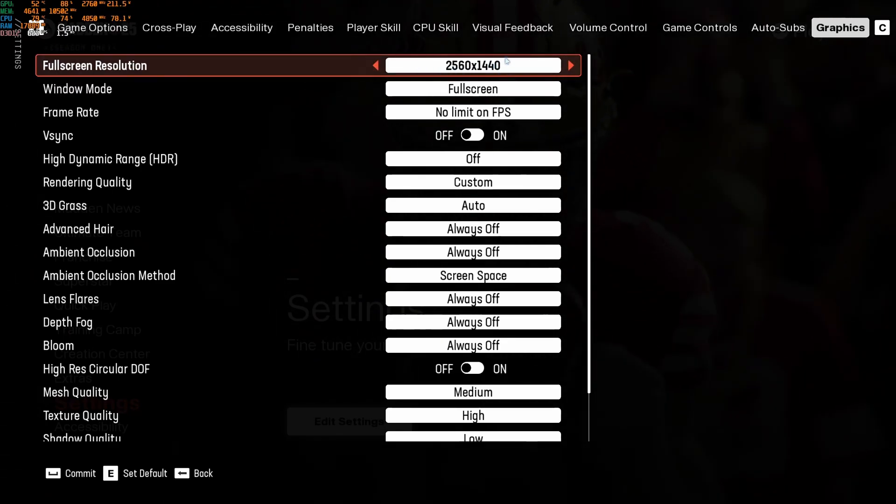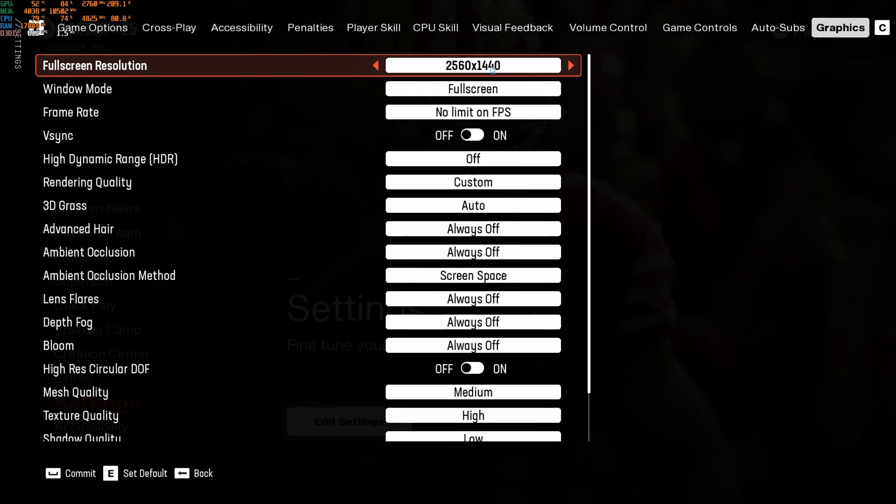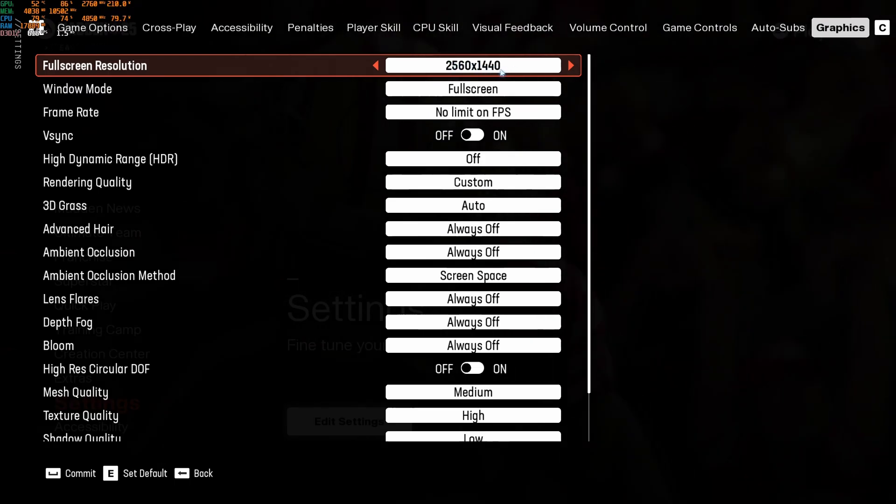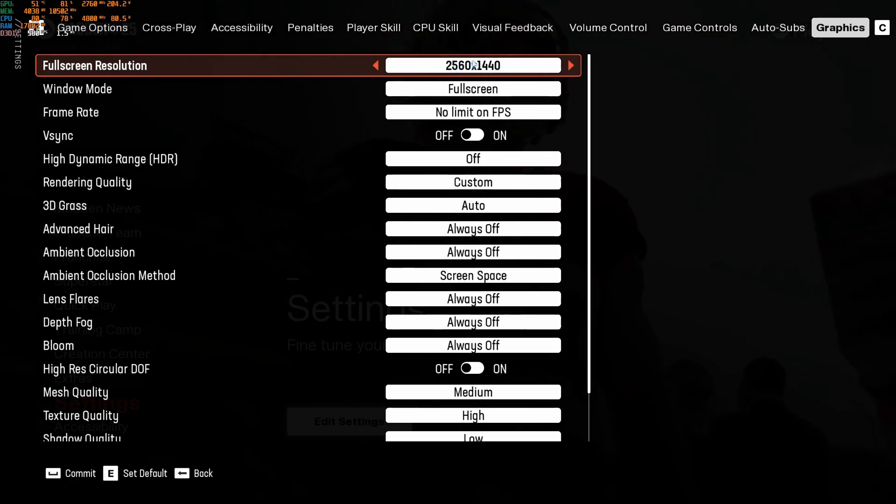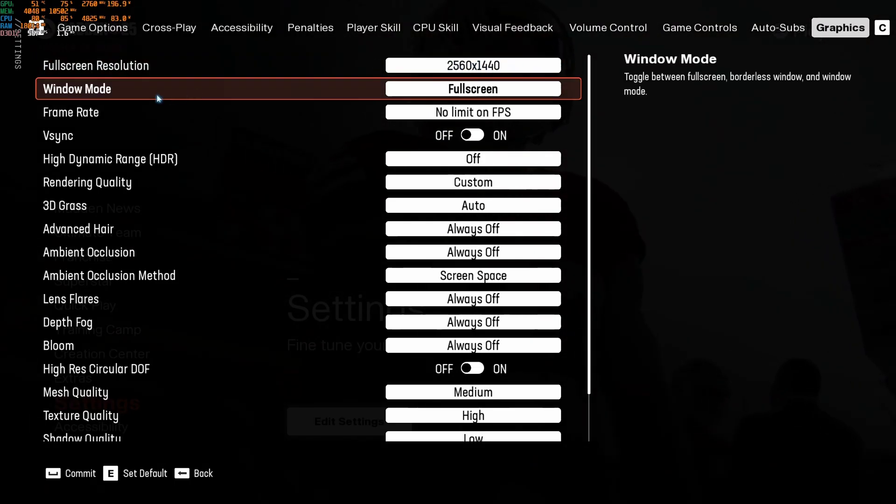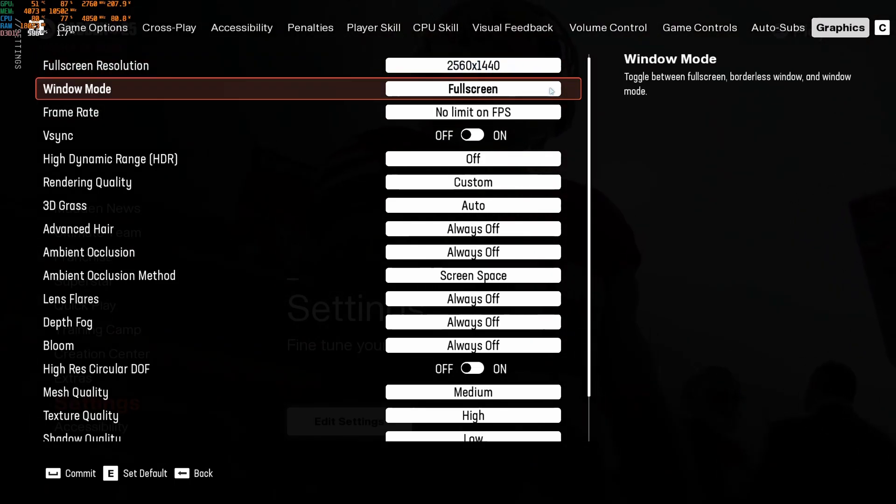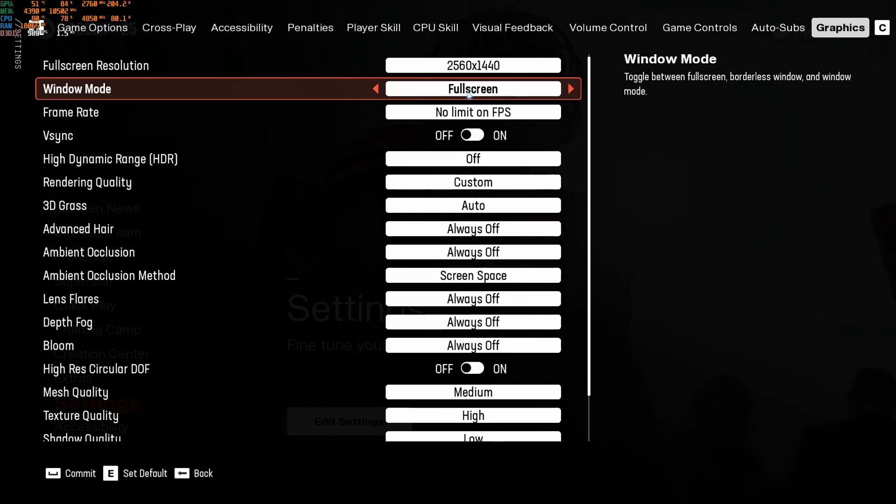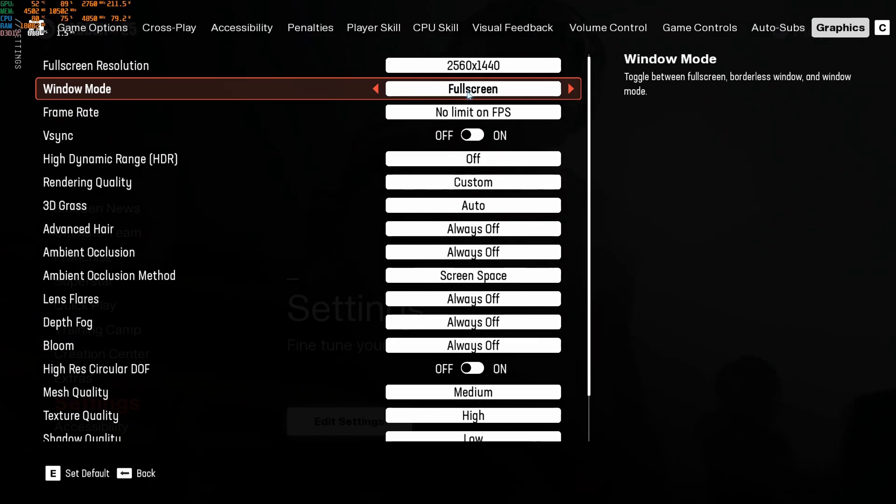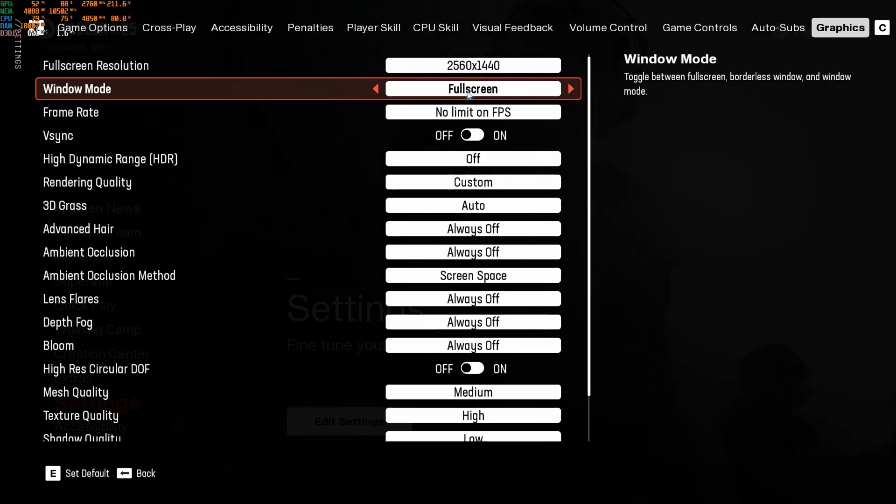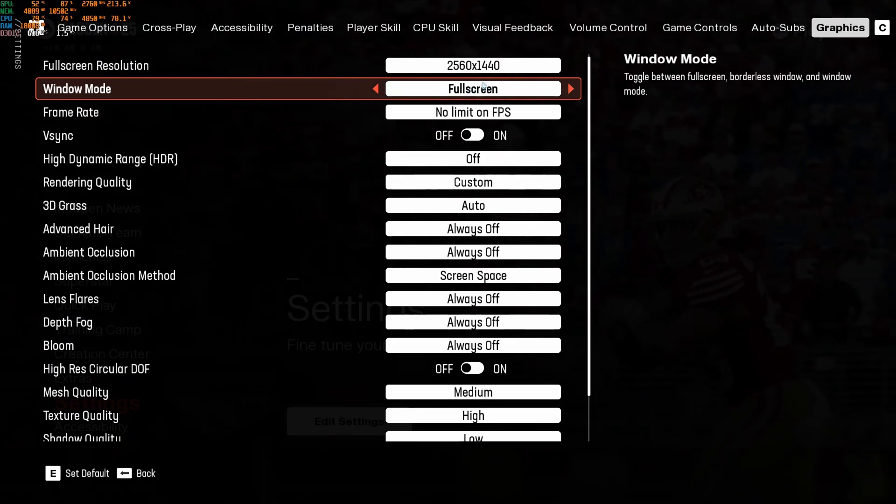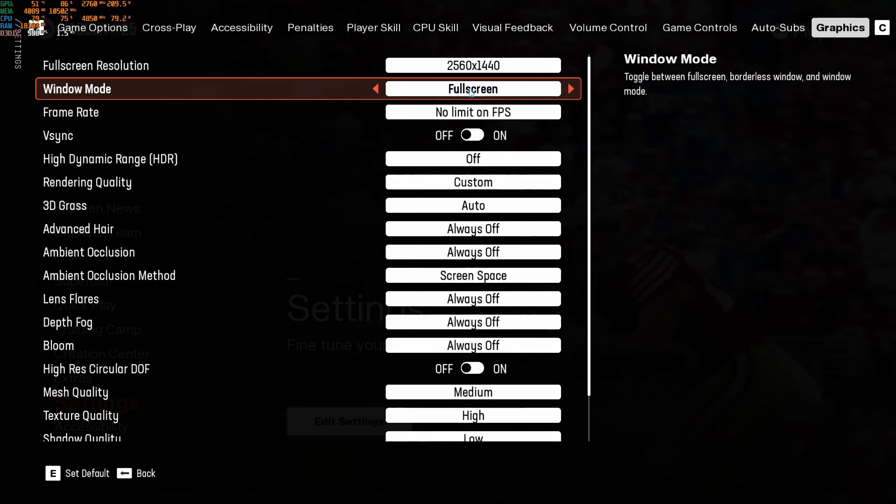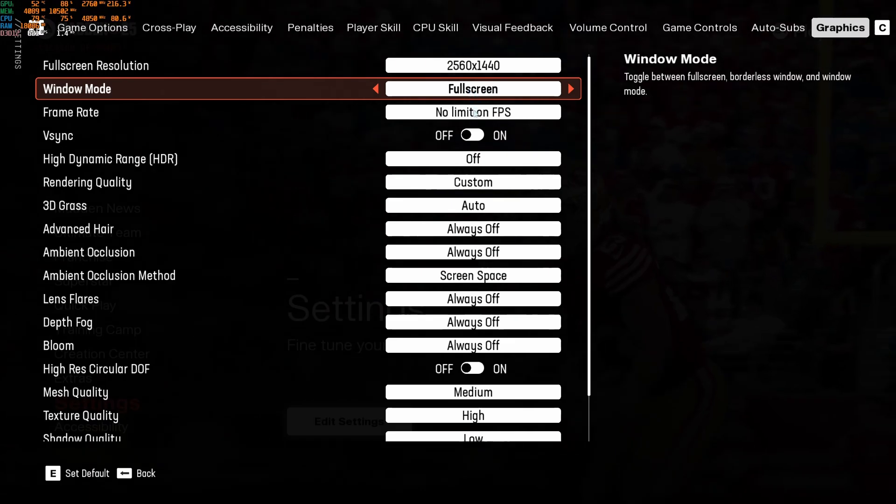So if you have like a 1080p monitor, go with 1080p, 1440p, 1440p. Just select the resolution of your monitor. Window mode, I really recommend to go with fullscreen. Borderless, I was getting some random stuttering with it. So my recommendation is go with fullscreen.